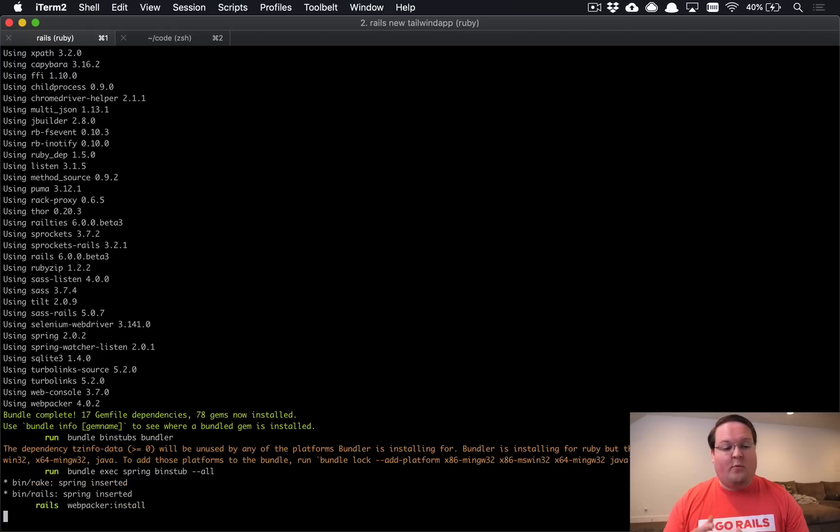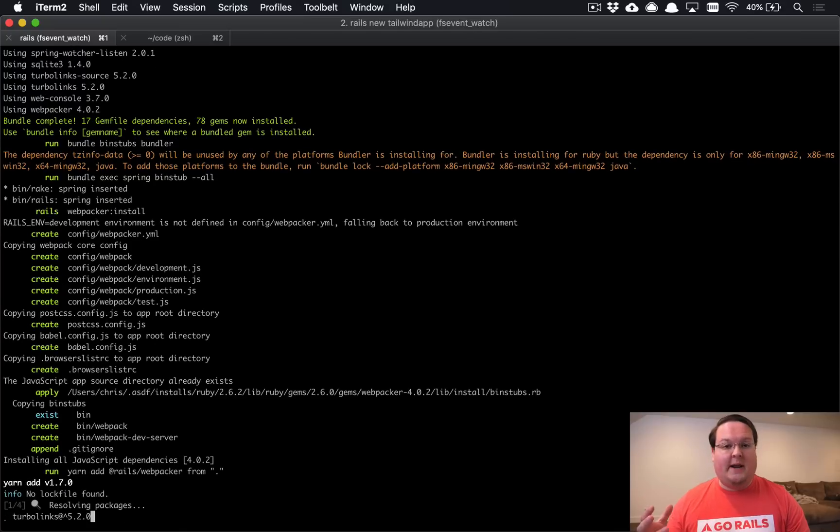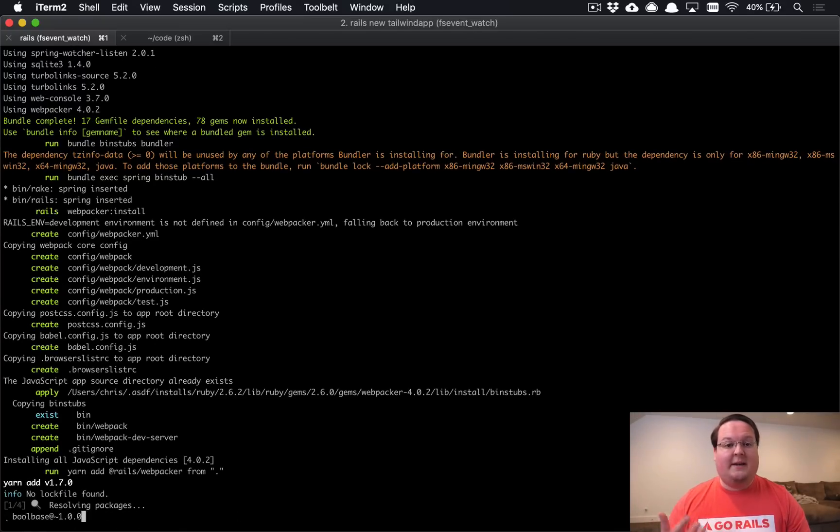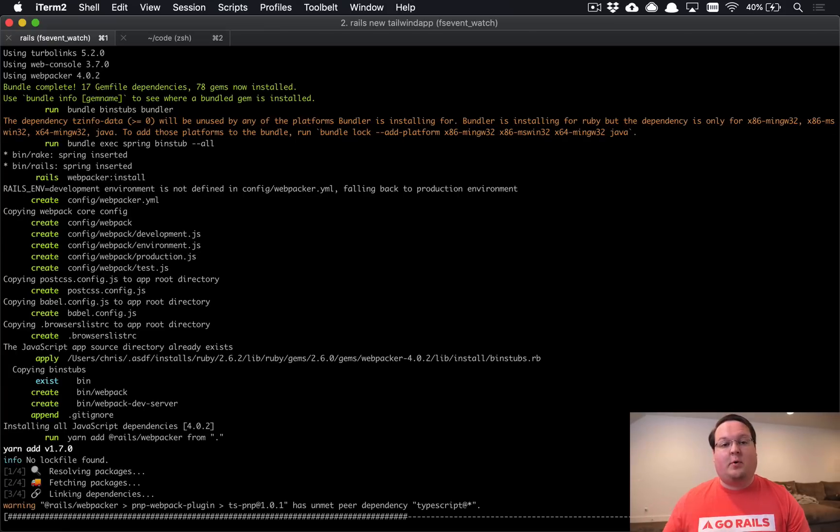But when you set up a Rails 6 application, you're no longer going to have your JavaScript in the asset pipeline. This is a pretty big change and something that you're going to have to probably work through as a process to upgrade to Rails 6.